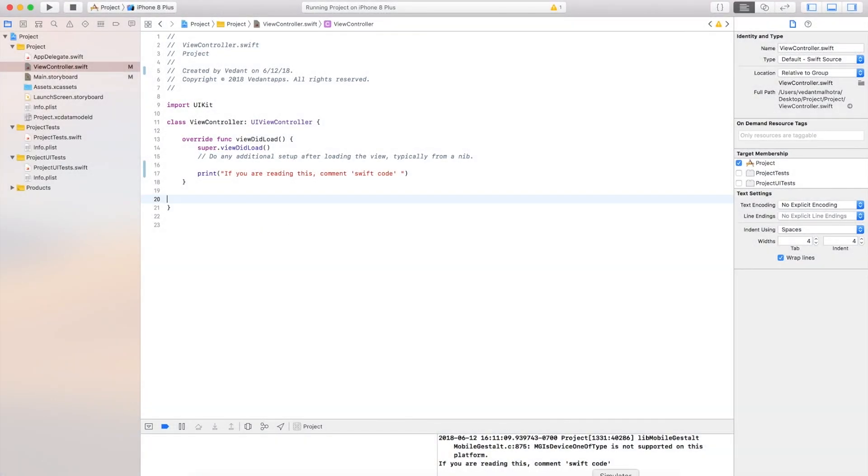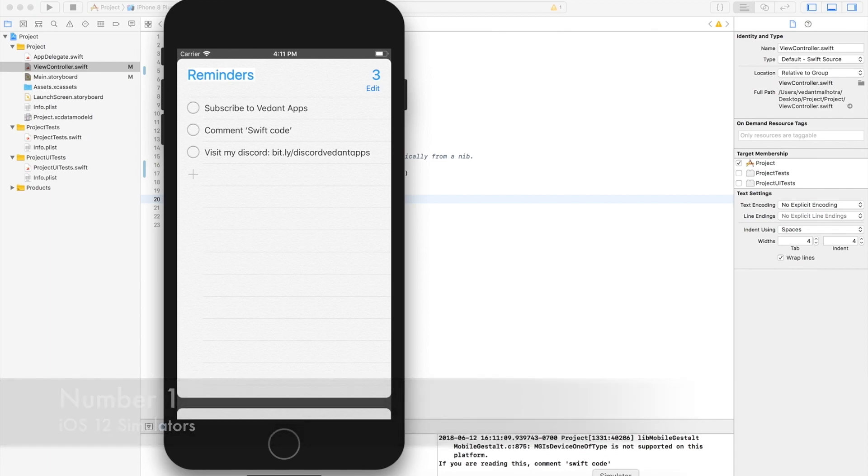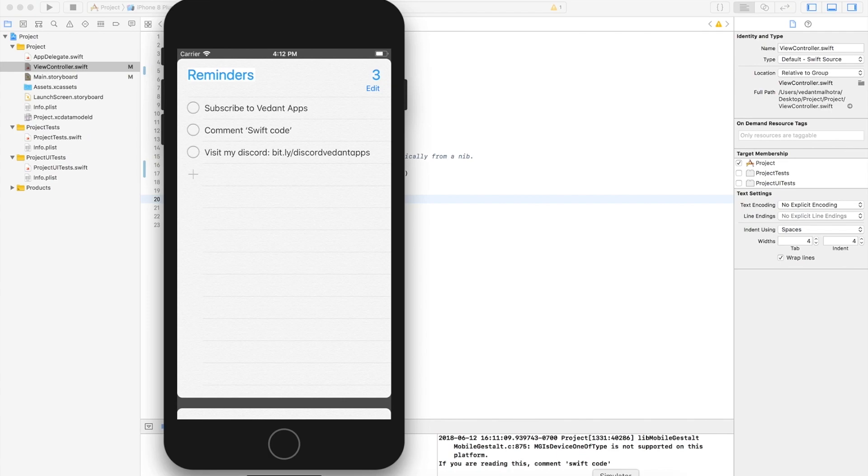Starting off with number 1 is iOS 12 simulators along with watchOS 5 and the updated tvOS. All older devices that were on Xcode 9 are now updated to iOS 12 and when future devices come, support will be added.